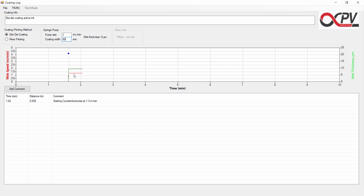A red trace for the web speed and a green trace for the wet thickness. The wet thickness is also calculated and shown in the syringe pump area here, where we can see that it is now 9 µm thick.